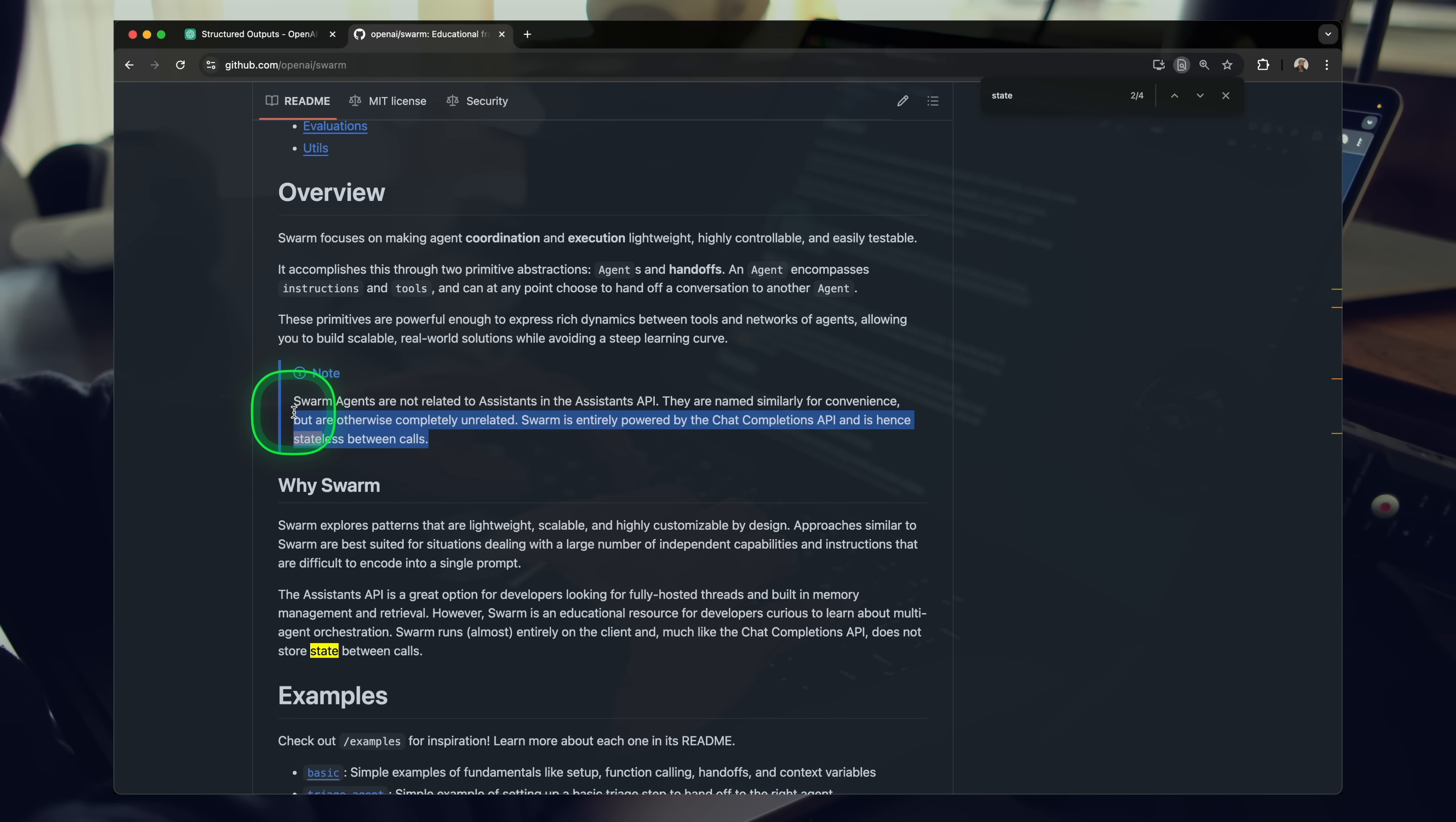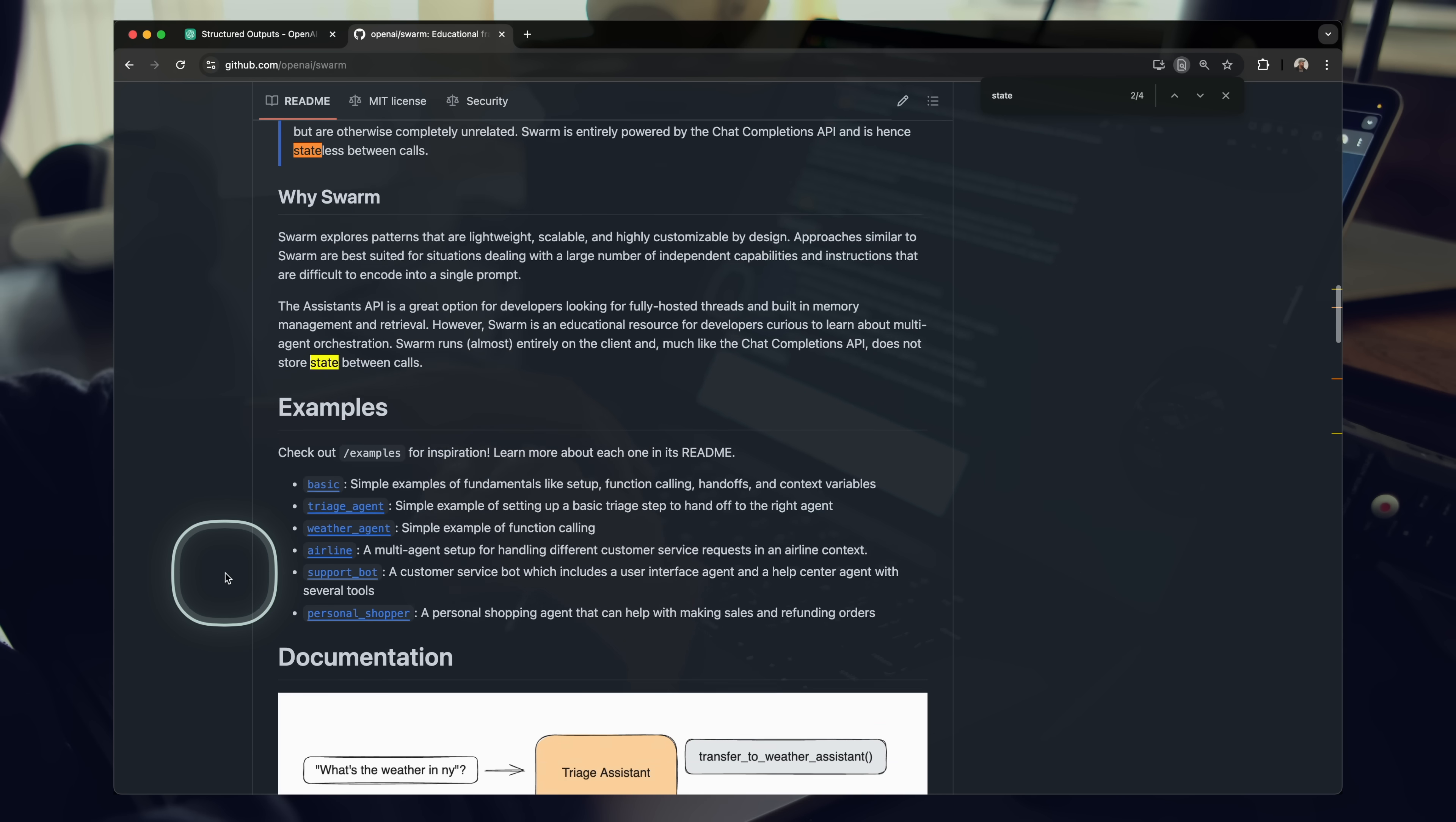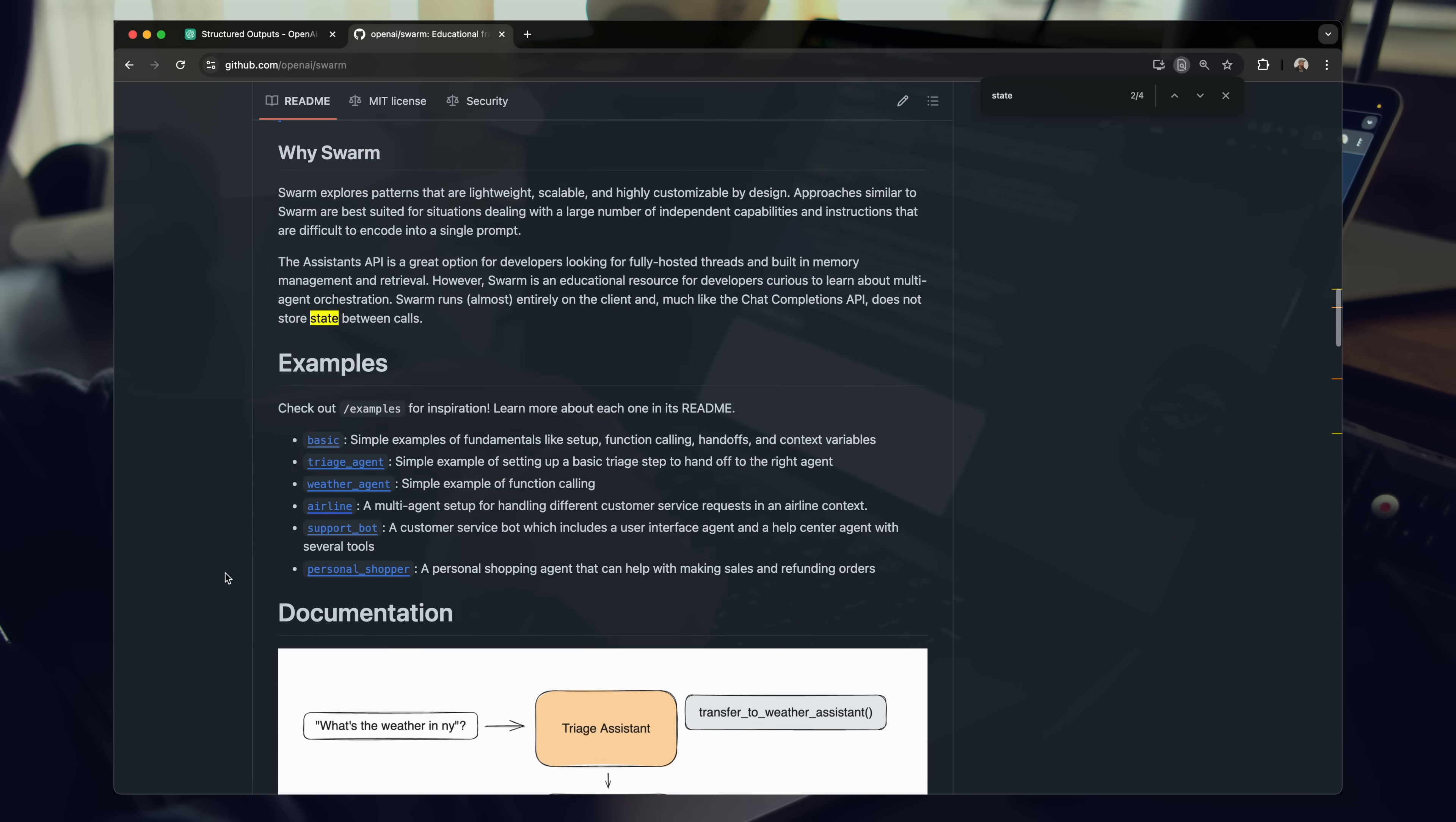Overall, OpenAI Swarm serves as a learning tool for developers to grasp the essentials of multi-agent systems without the overhead of more complex production-focused platforms.